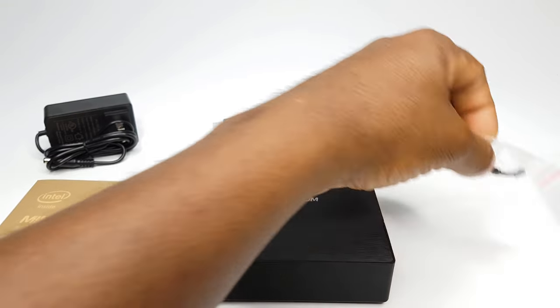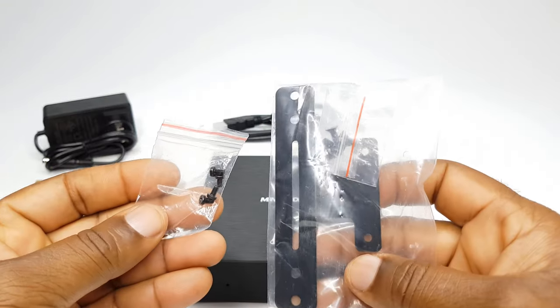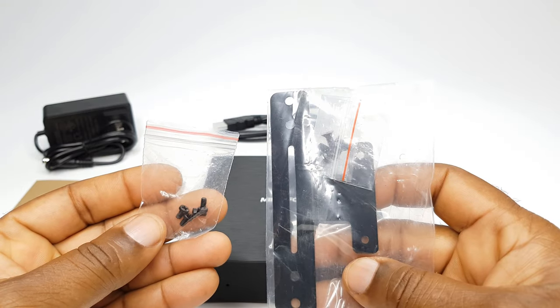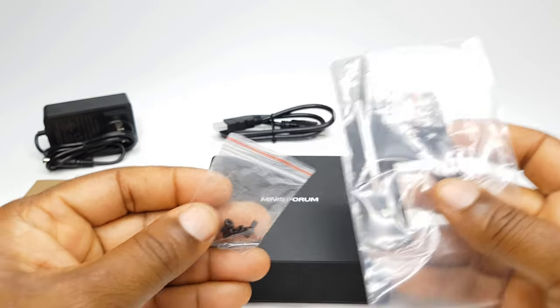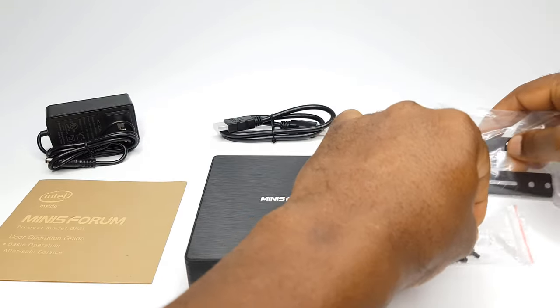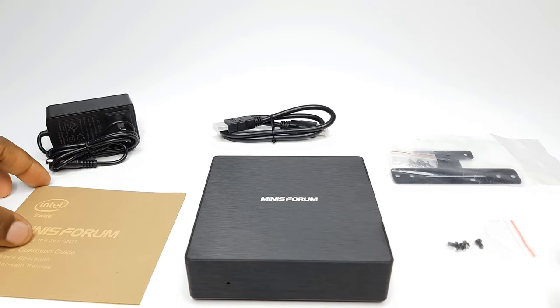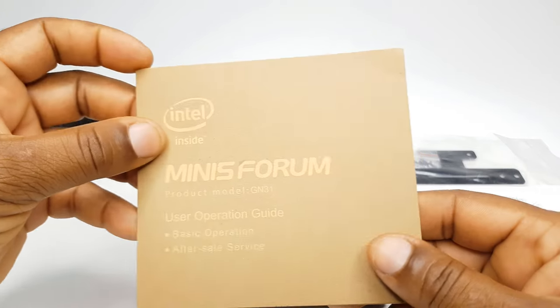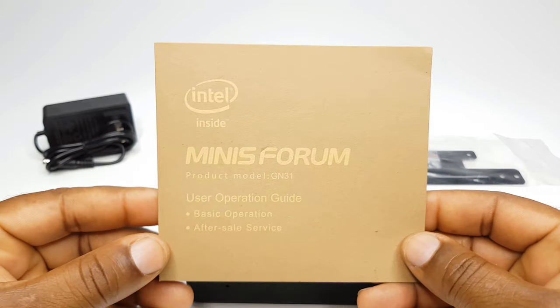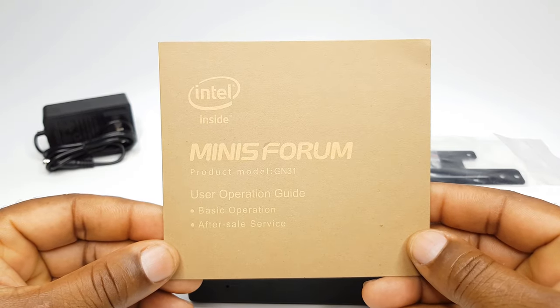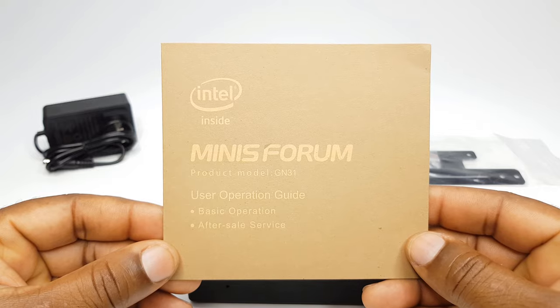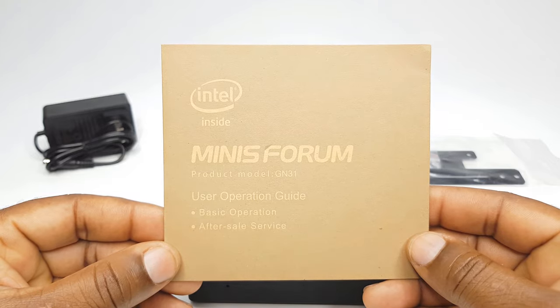A mounting bracket and screws for mounting to the back of a TV or monitor. And the last item here is an owner's operation guide.